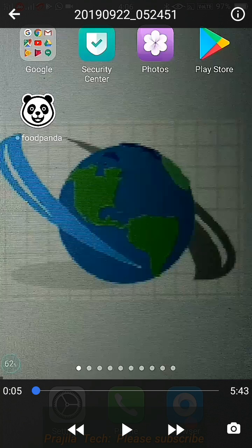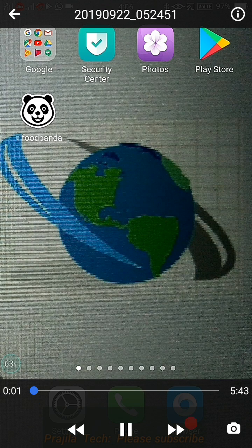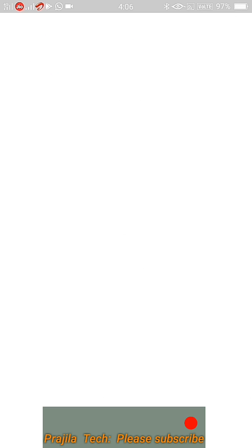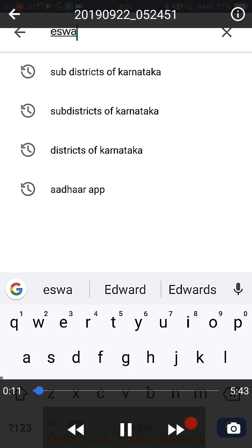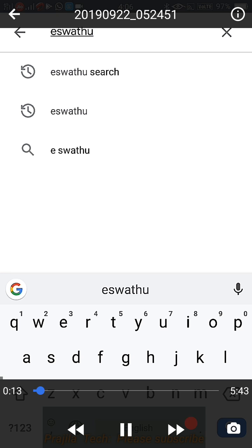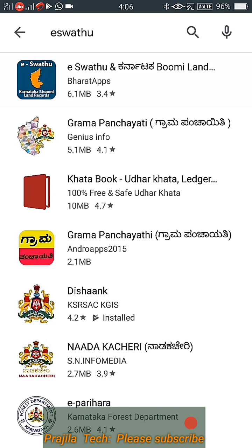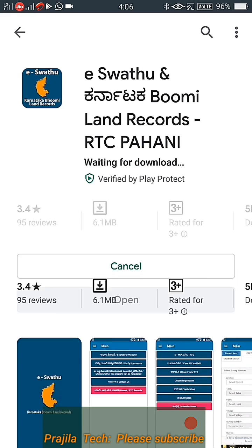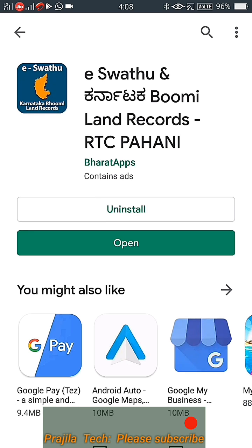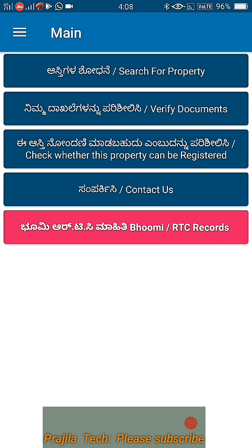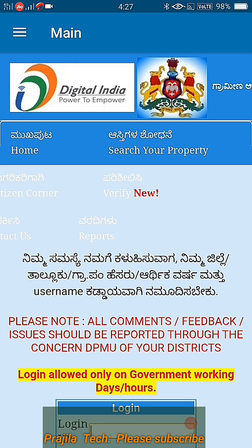So let us see how to verify our A-katha and B-katha in a village limit in Karnataka. For this, open the Play Store on Android and type 'e-Swathu'. You will get a list of applications — install the first one. Once you install and open it, you get to a home page where you can see Karnataka Bhoomi land records. Now click on Verify Documents.